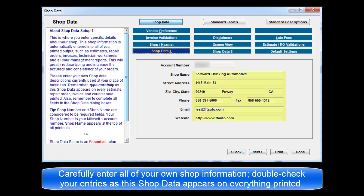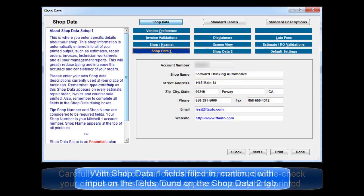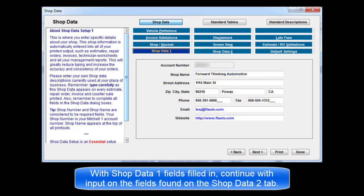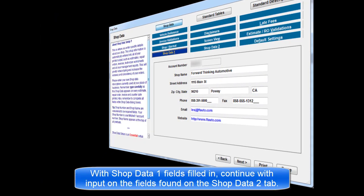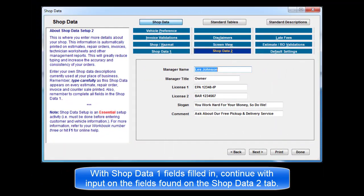Please continue to enter your own shop information currently used at your place of business. Type this all carefully and double-check your work as this shop data appears on everything printed. When all fields in Shop Data 1 have been completed, continue on to fill those found in Shop Data 2.